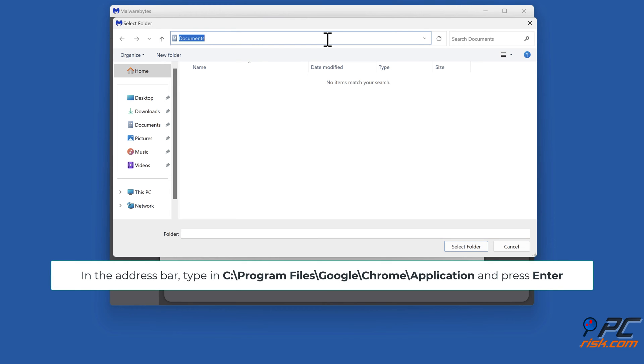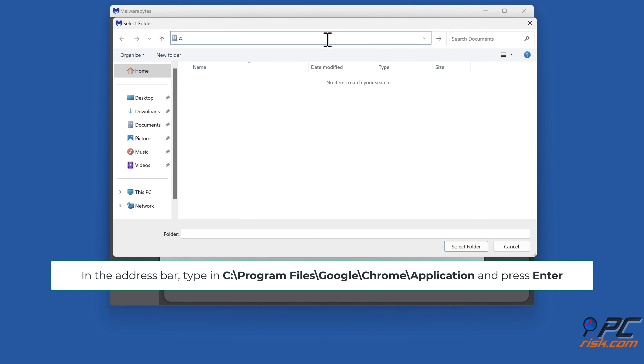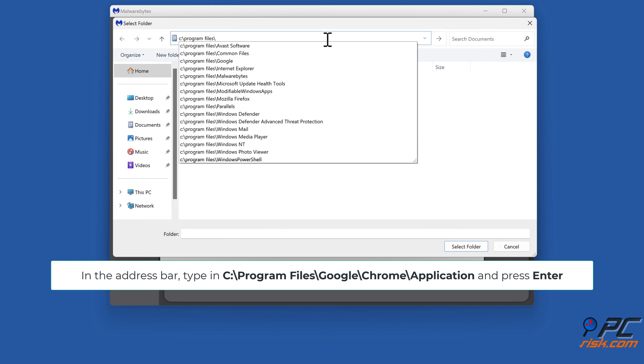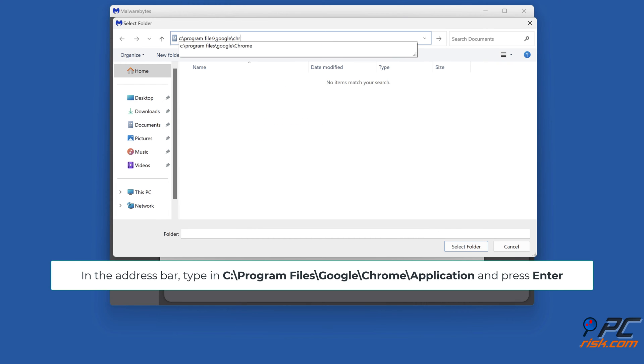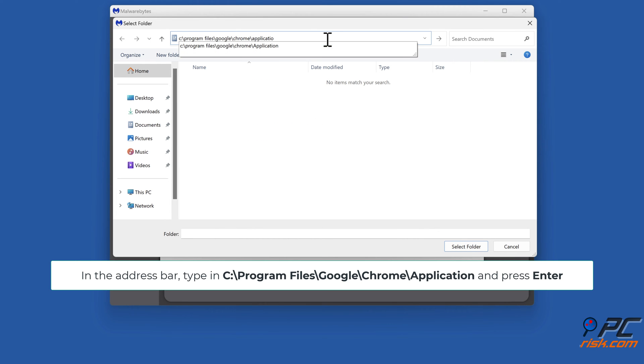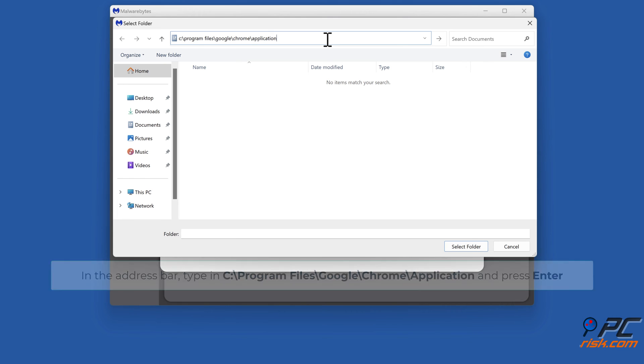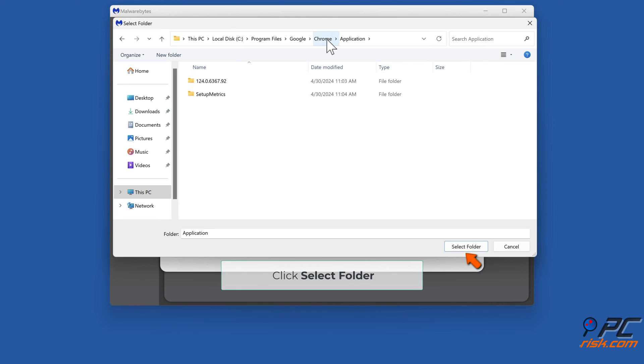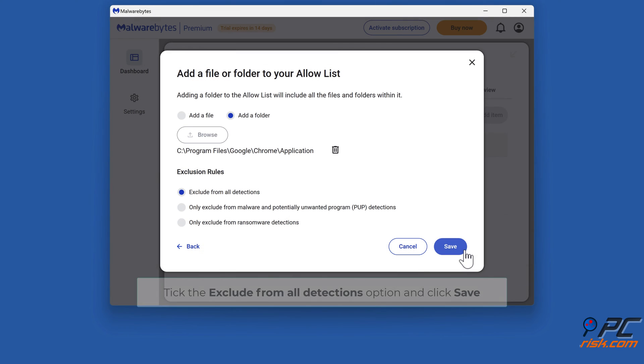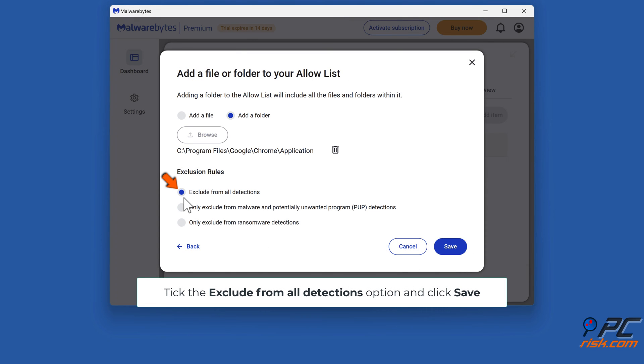In the address bar, type in C:\Program Files\Google\Chrome\Application and press enter. Click select folder. Tick the exclude from all detections option and click save.